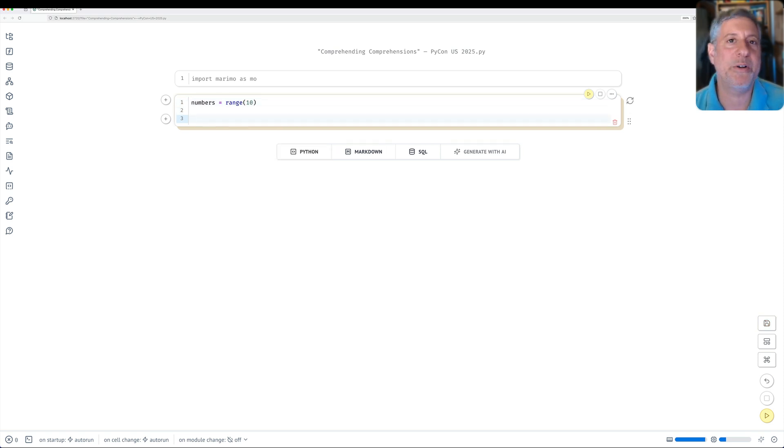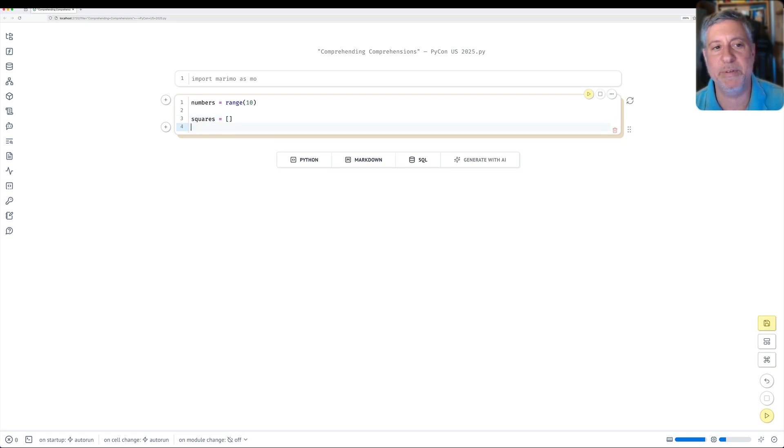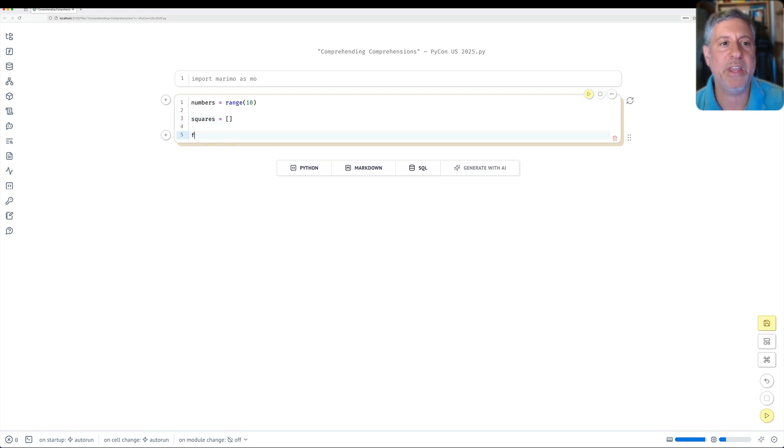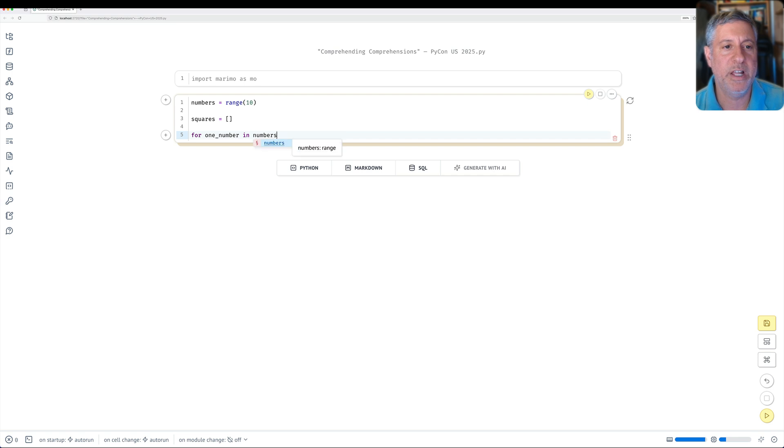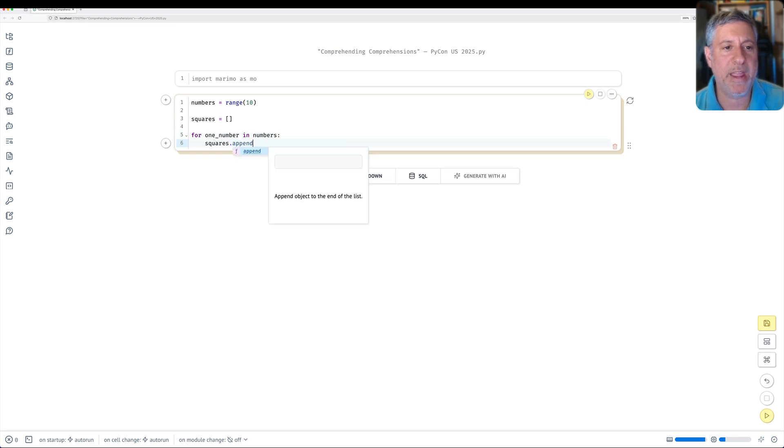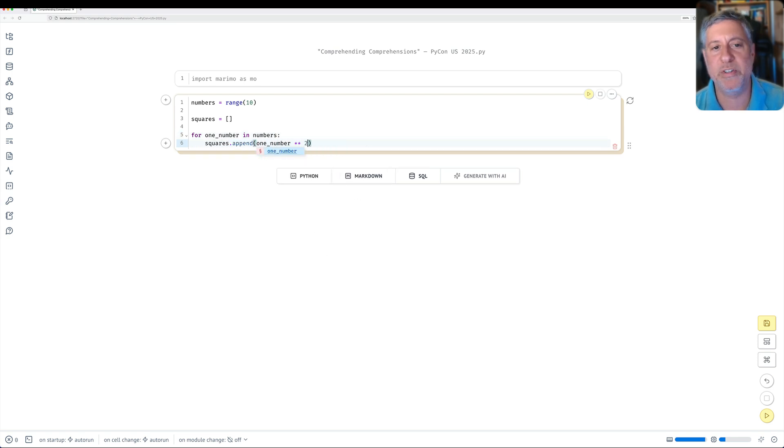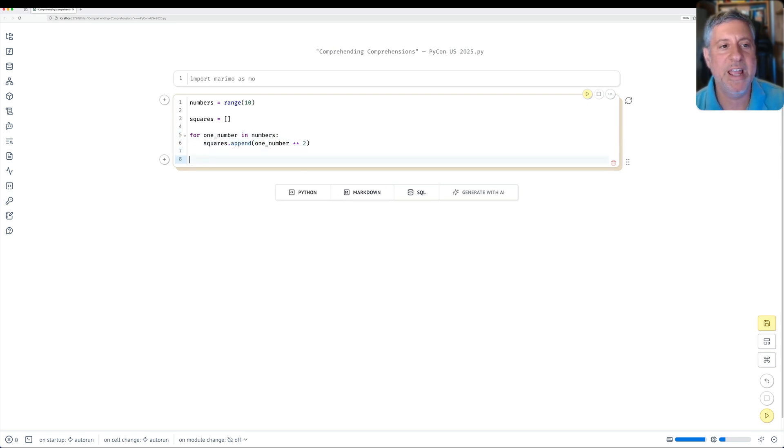If you don't know much about comprehensions, you'll say, well, I'll just do squares equals an empty list, and for one number in numbers, squares append one number to the second power.